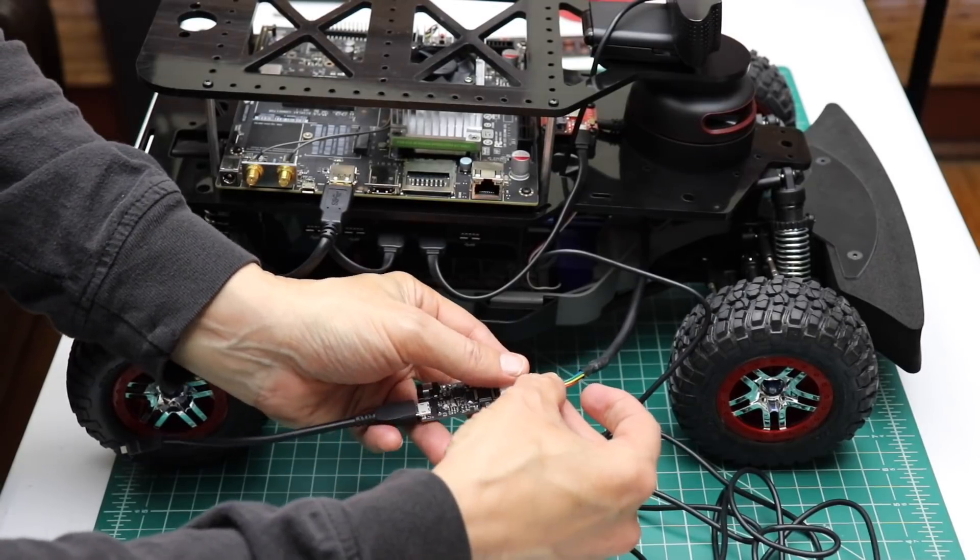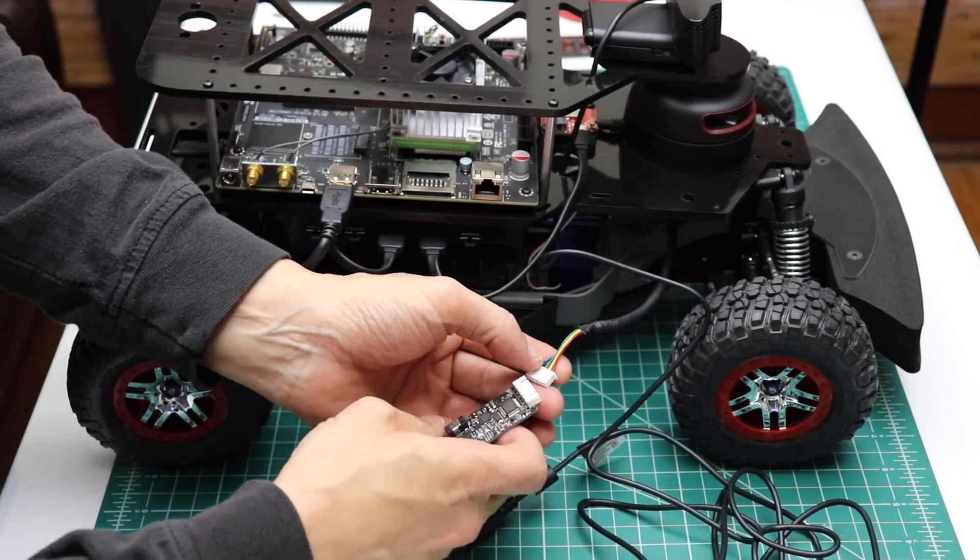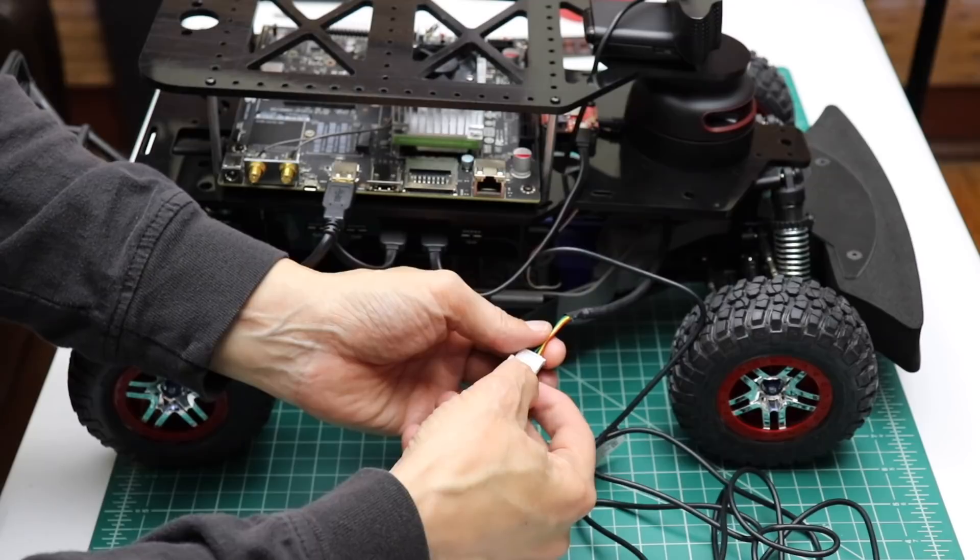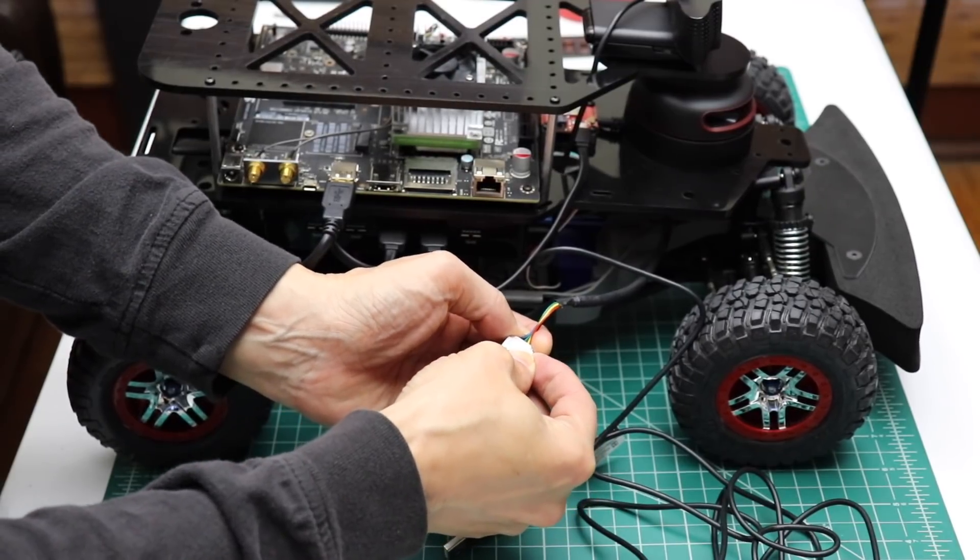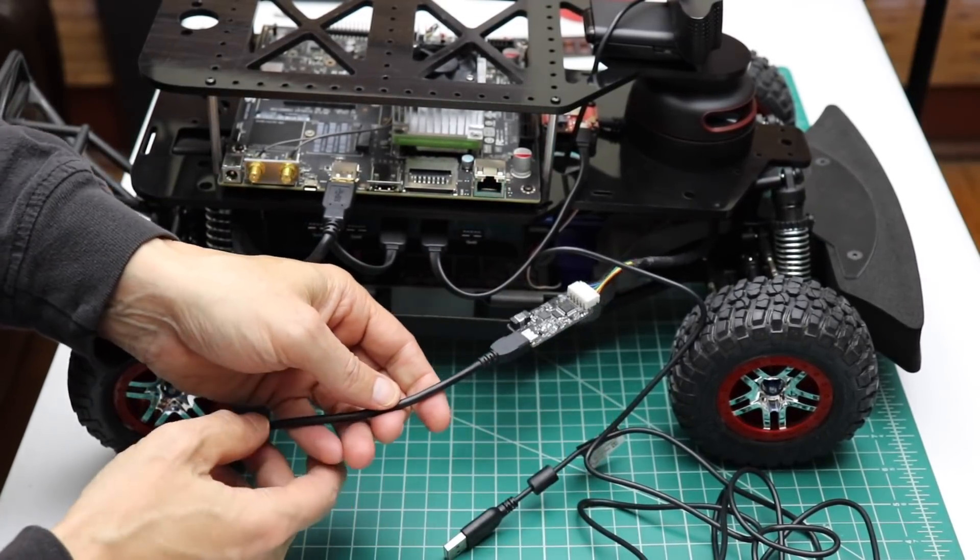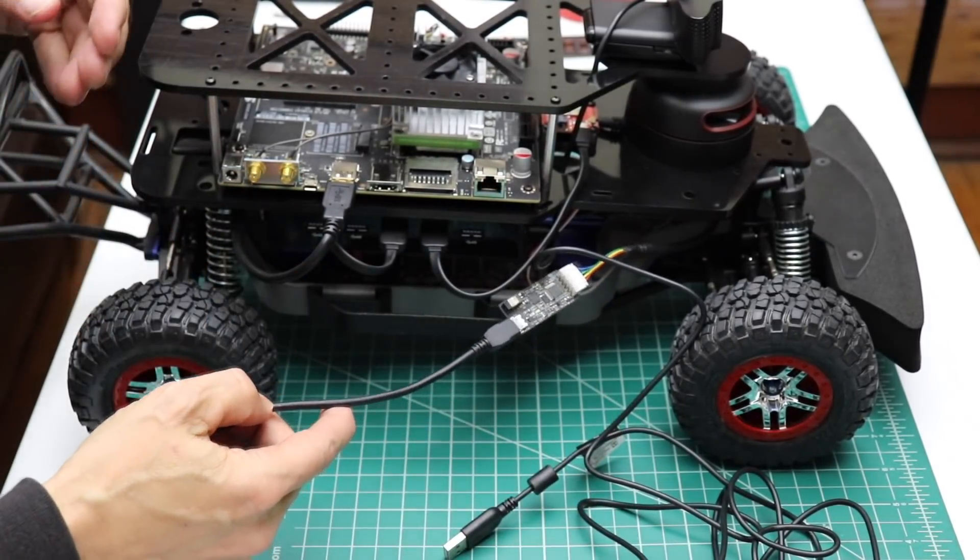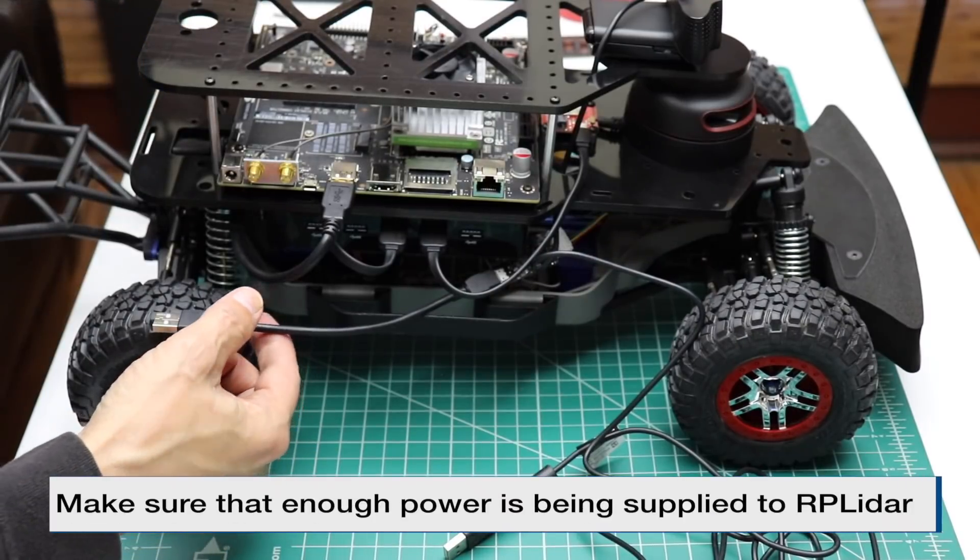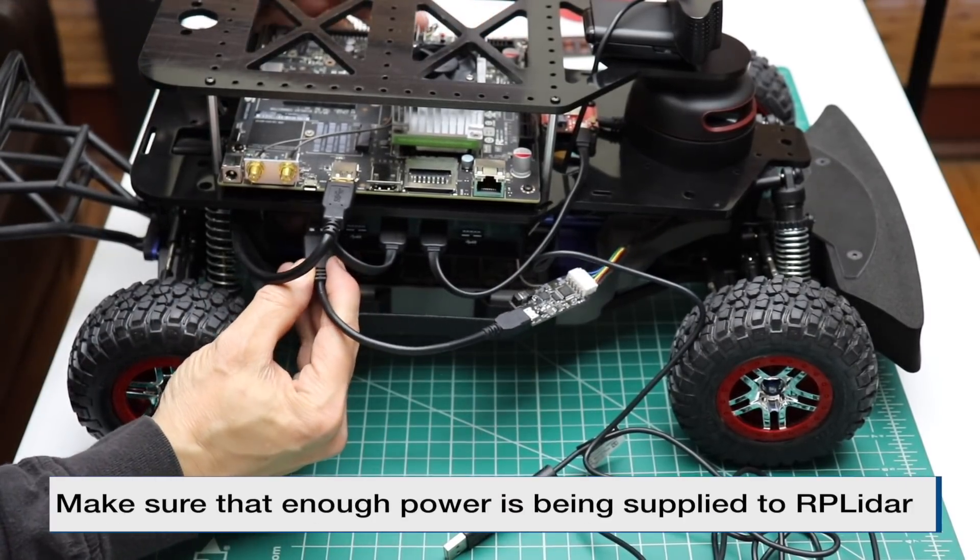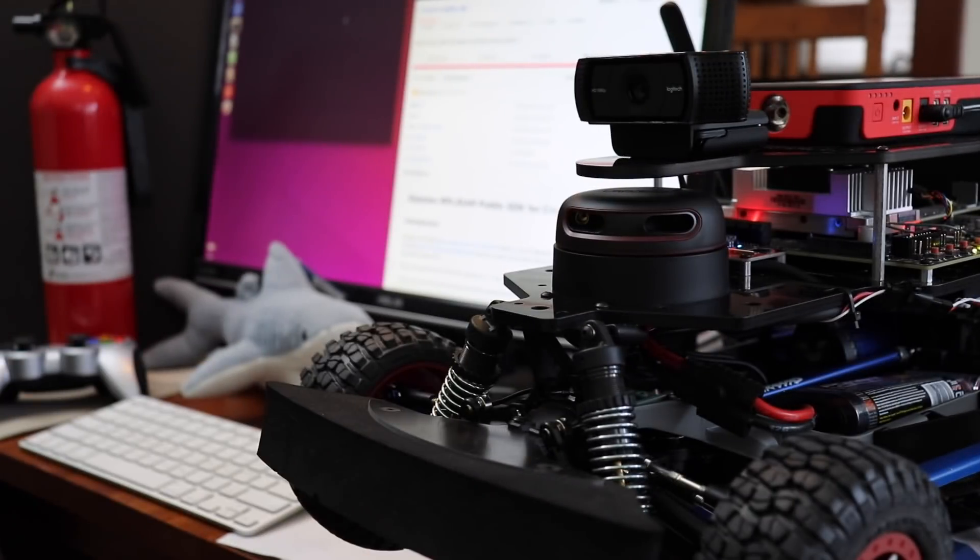Plug that into this connector. Then we plug that into the USB hub. Now we're ready to install the software.